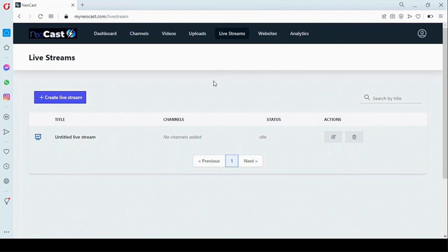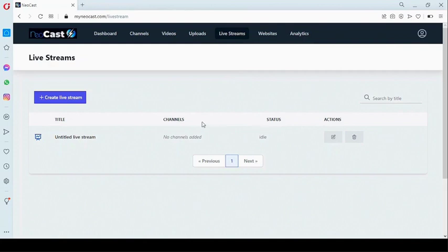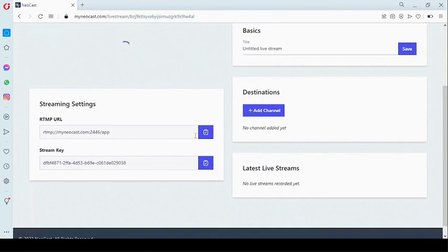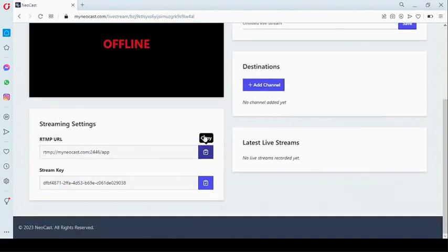To get started, click on 'create live stream.' You need to add this RTMP URL to your OBS or Wirecast, or any RTMP video device. Here is your stream key — once you add that, you can start streaming.